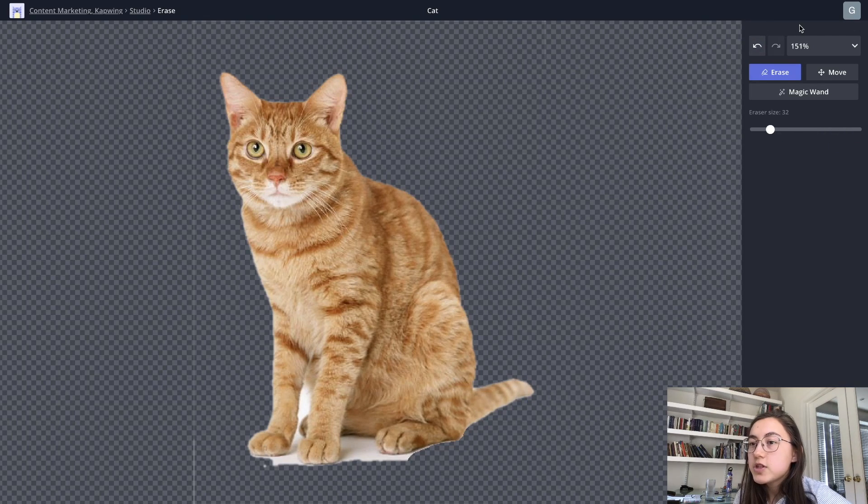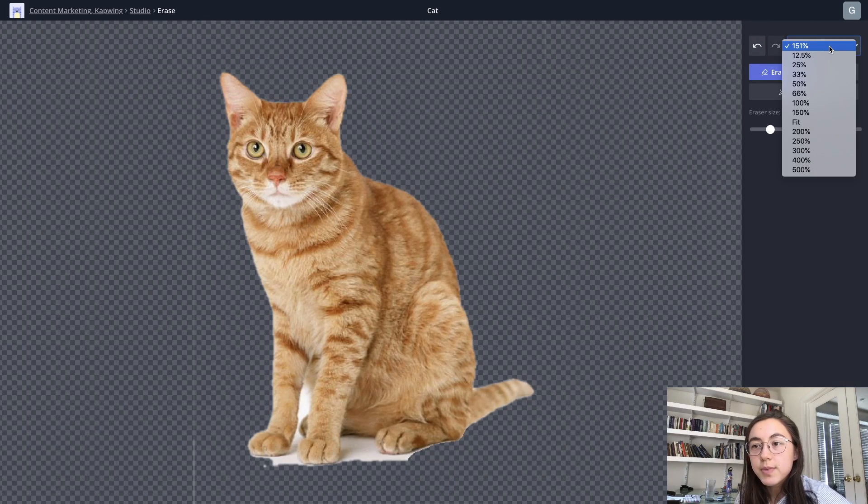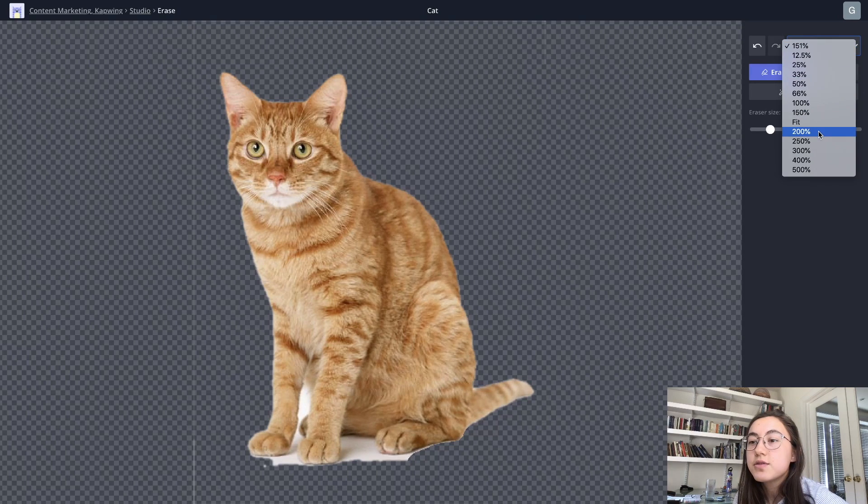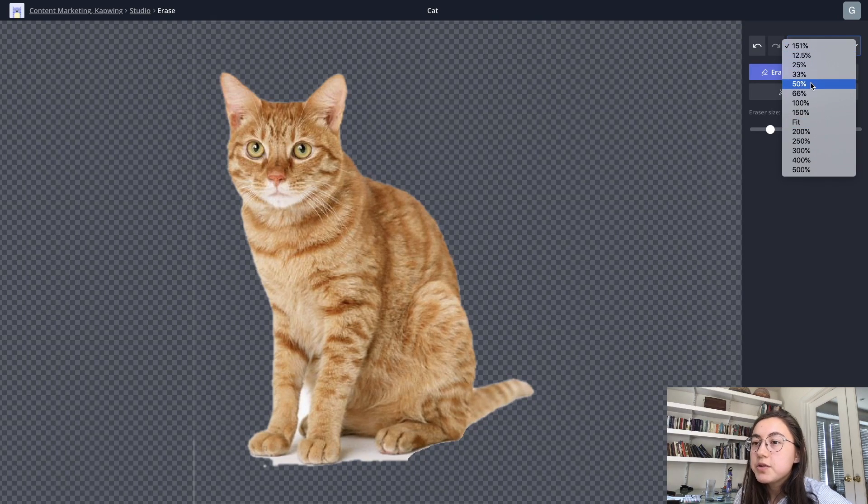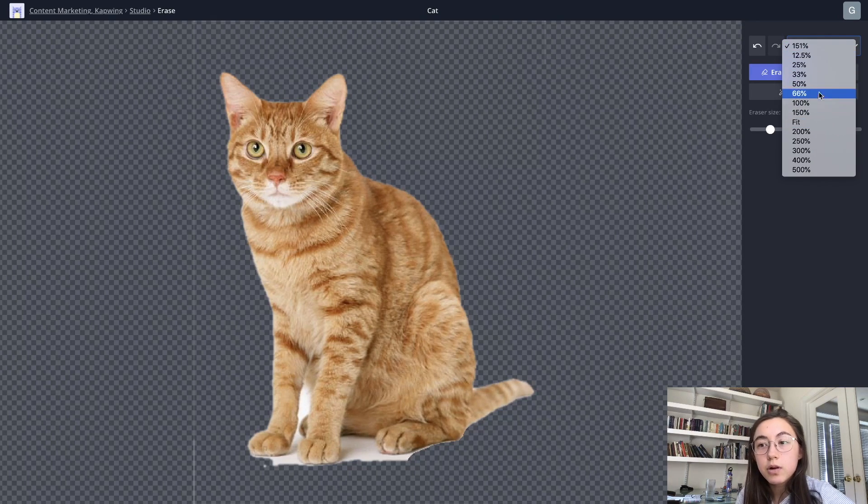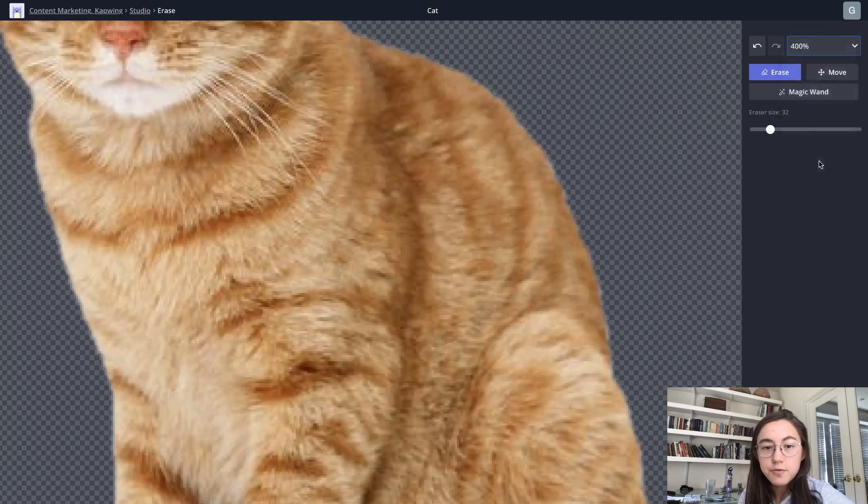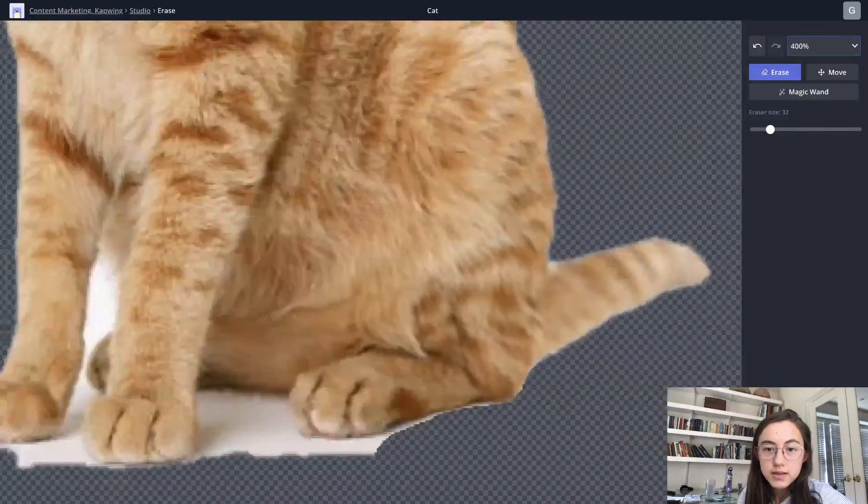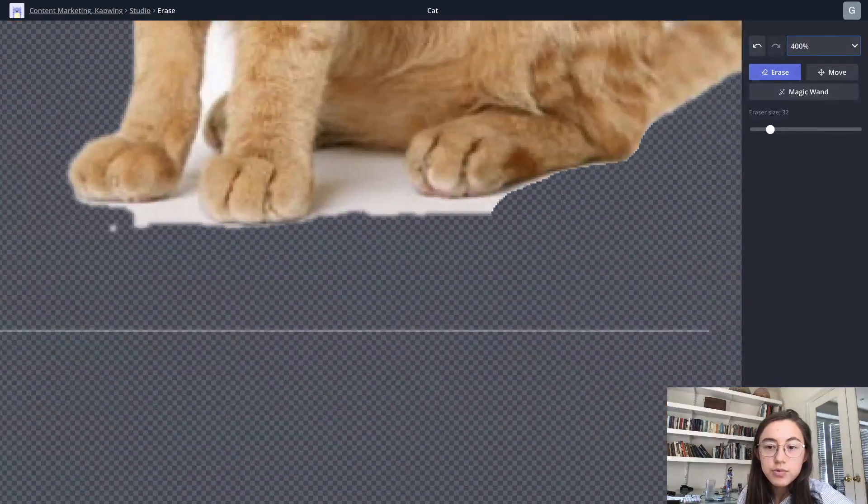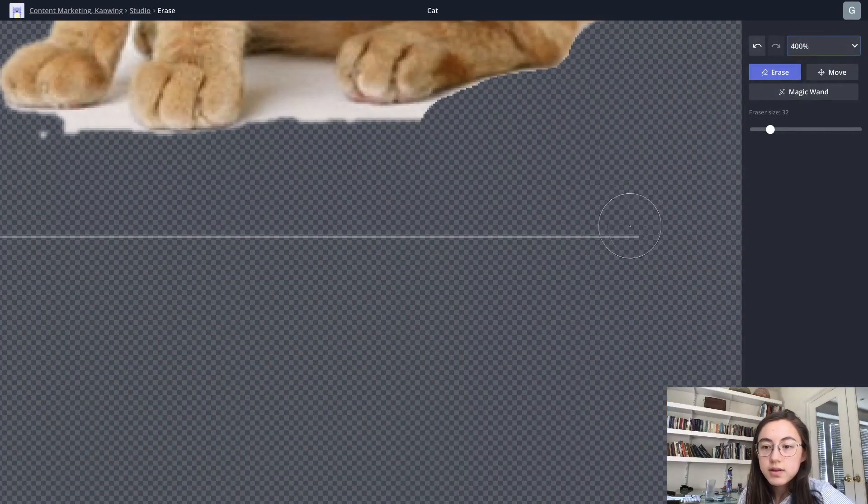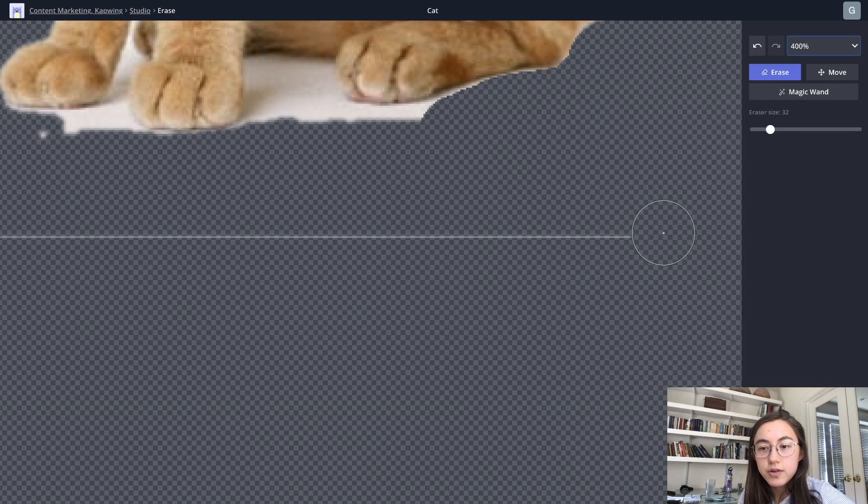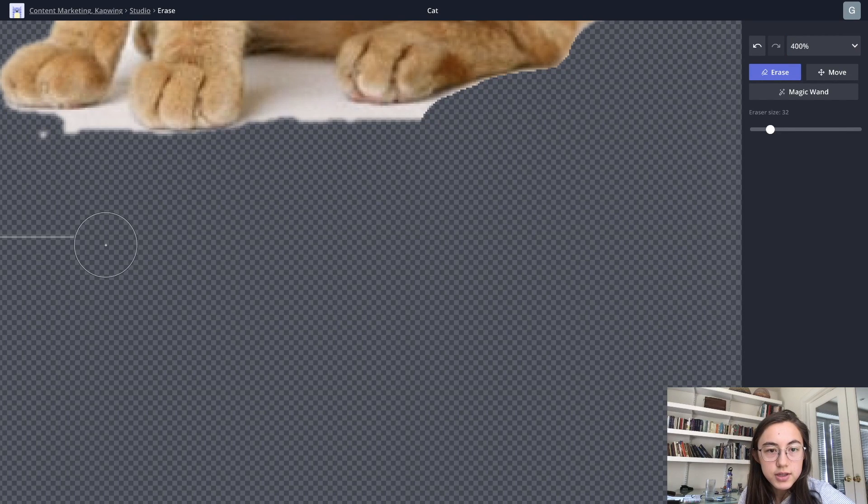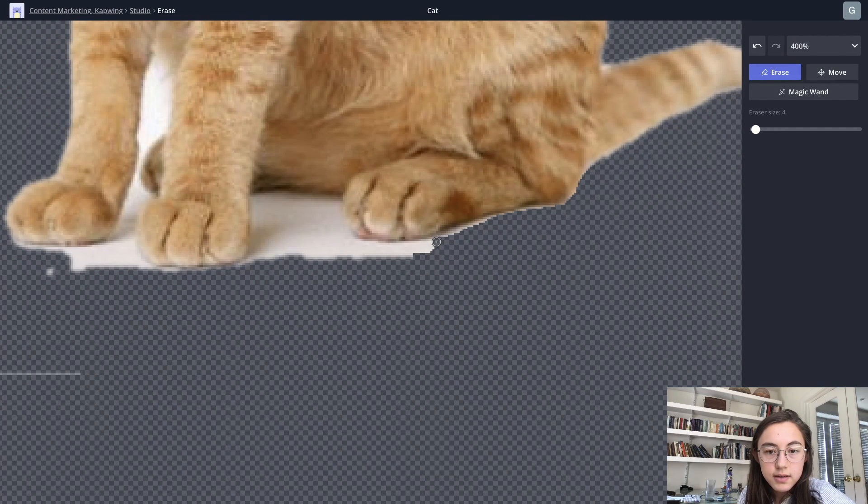One more feature I want to show is that you can zoom in. So right now we're on a 151% zoom, but you can zoom in more or less. So I'm going to zoom in 400%. And here we can see it's pretty zoomed in. This is good for just getting really small portions. It allows you to be really careful with what you're erasing.